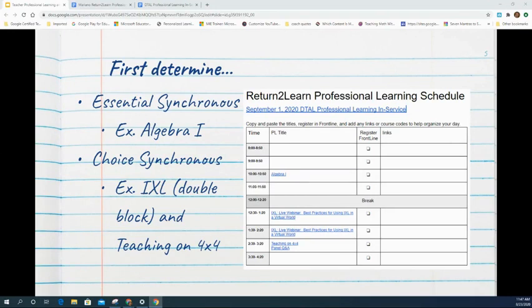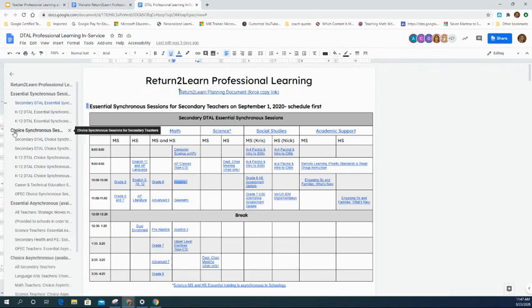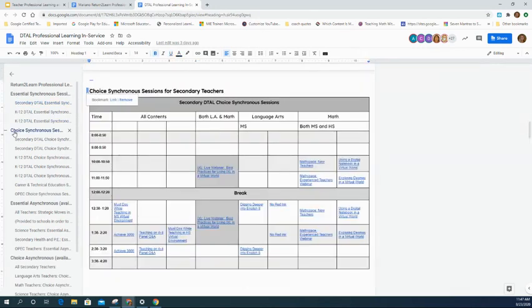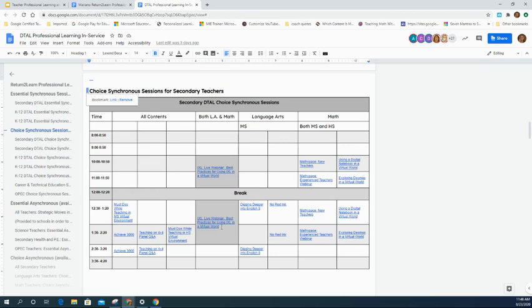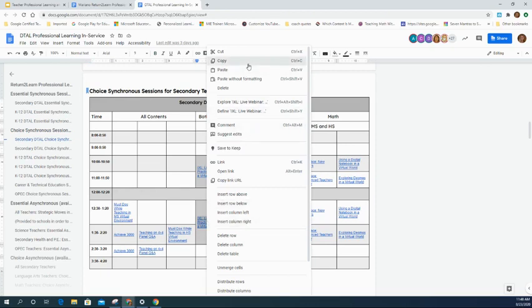Choice sessions might be things you're interested in specifically because of your role. Some choice sessions are relevant for all staff, and some are more specific — for example, IXL would be for secondary math or English teachers. Looking at the choice synchronous section, math teachers have a 10 o'clock option — which wouldn't work if that slot is taken — but also 11 o'clock, 12:30, and 1:30 options. The IXL session is a double block, filling both the 12:30 and 1:30 slots.